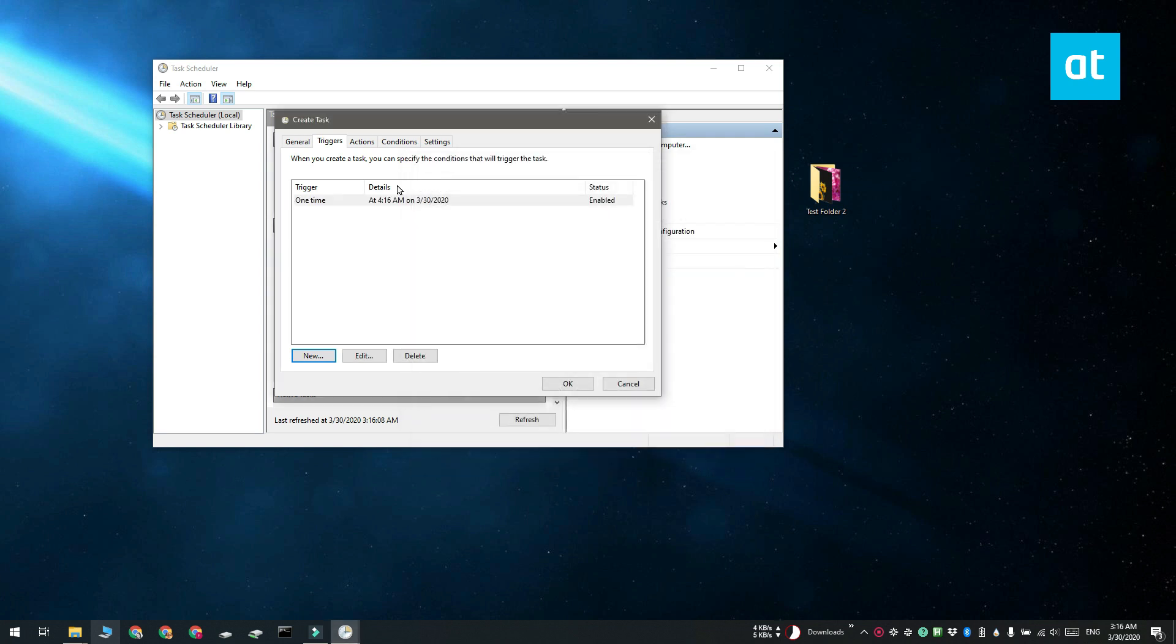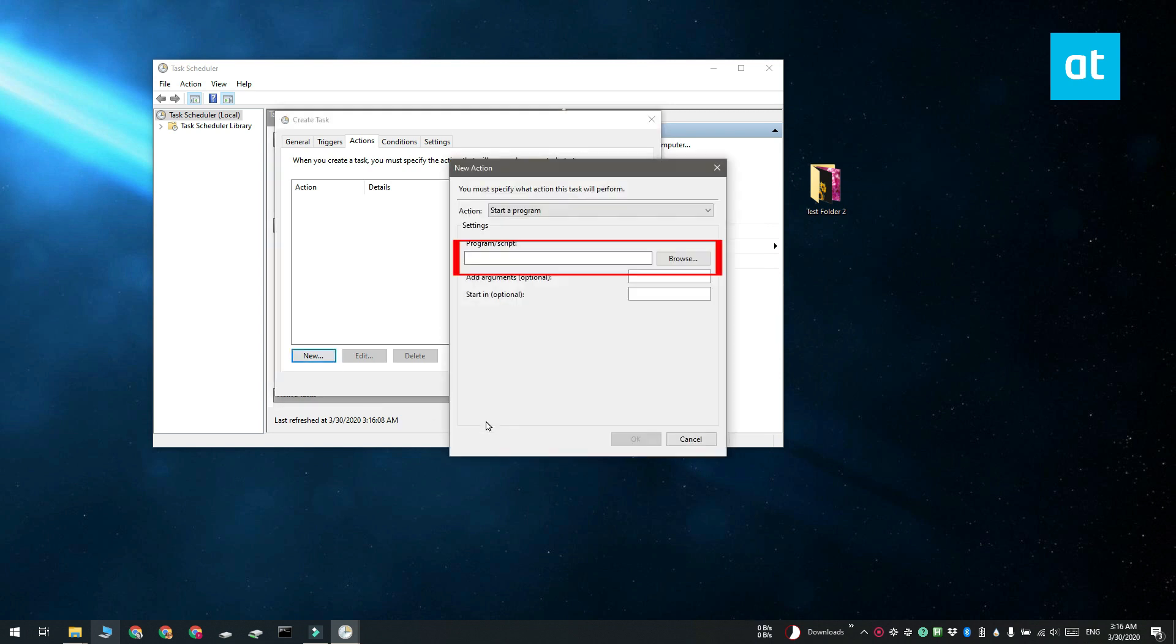Then on the Actions tab, you need to add a new action that runs SyncToy. And to do that, you need to enter the complete path to the app's exe here.